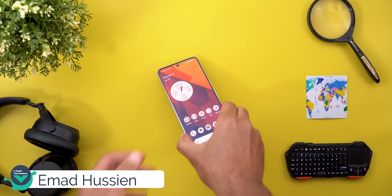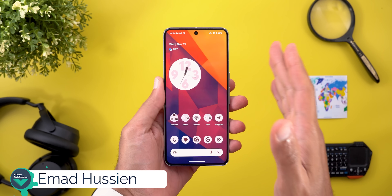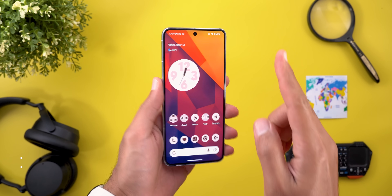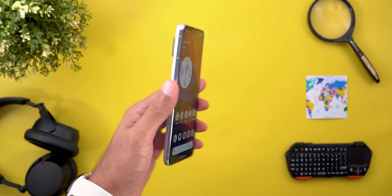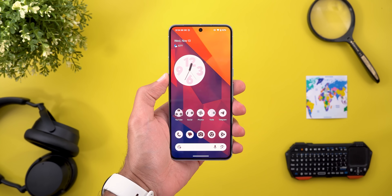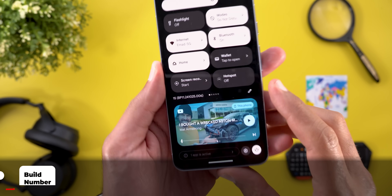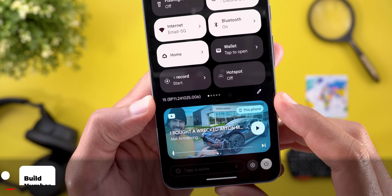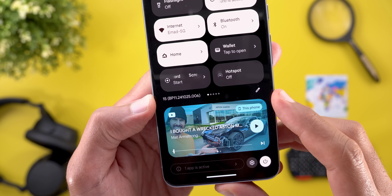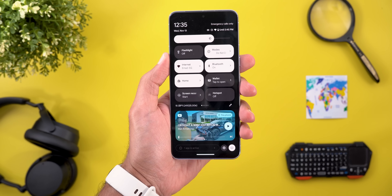Hello everyone and welcome to the channel. Today Google released Android 15 QPR2 Beta 1, and I have it on my Pixel 8 Pro to show you each and every new change. Let's start with the build number as usual: BP11.241025.006, and today we have some good stuff to talk about.